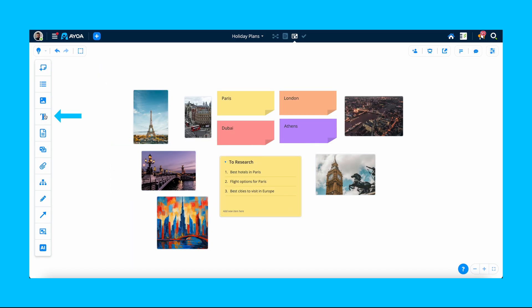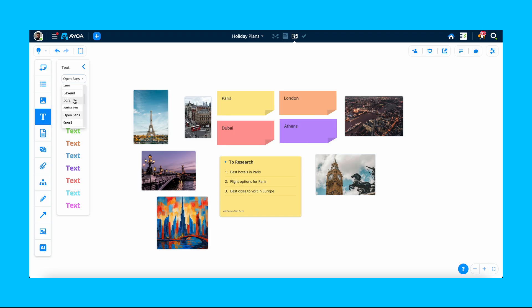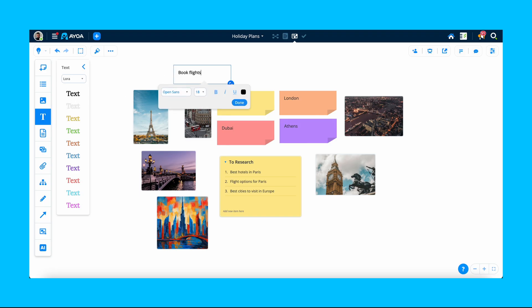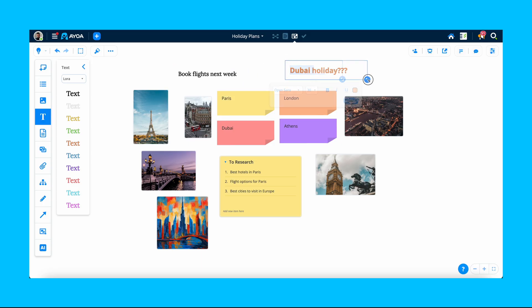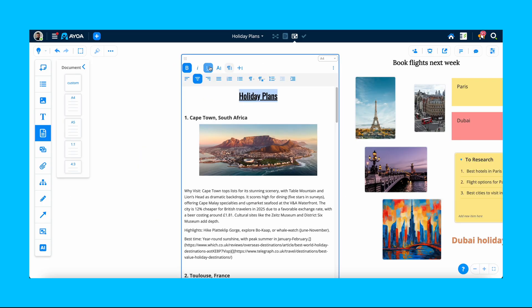You can also add text to your whiteboard. Click the text icon, select a font and a style for the text, then drag and drop it on your board. Type in your text and edit it further if needed.